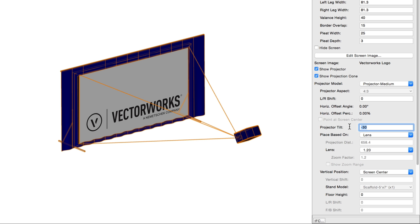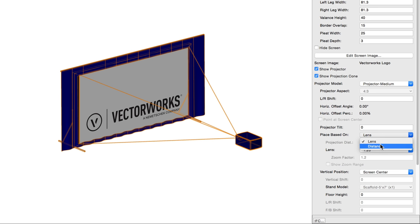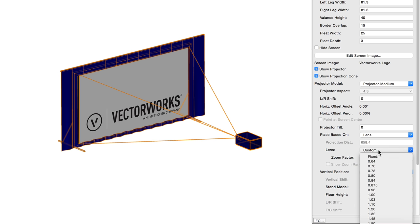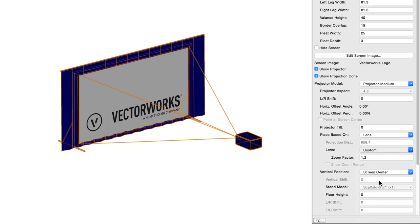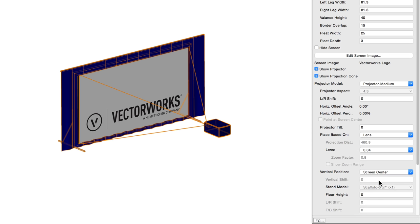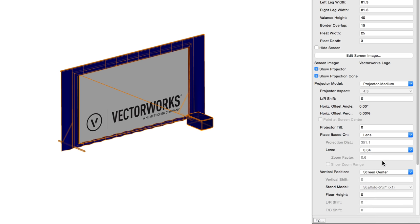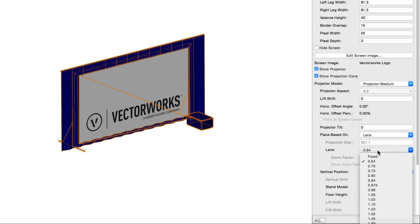Place based on sets the position of the projector either based on a fixed lens size or the projection distance value, both entered manually below. It's normally best to find out what the projector that is going to be installed is capable of before you attempt to modify these values. Only lens or distance can be used. The other will be determined automatically based on the former.